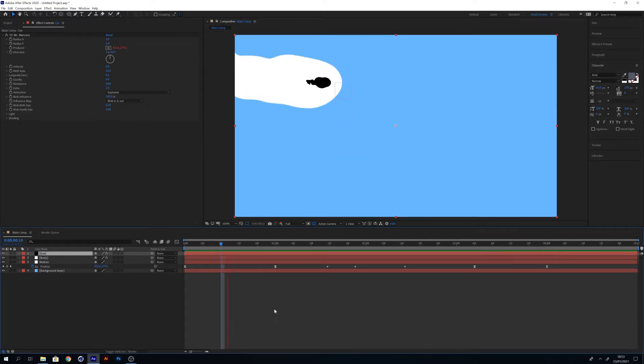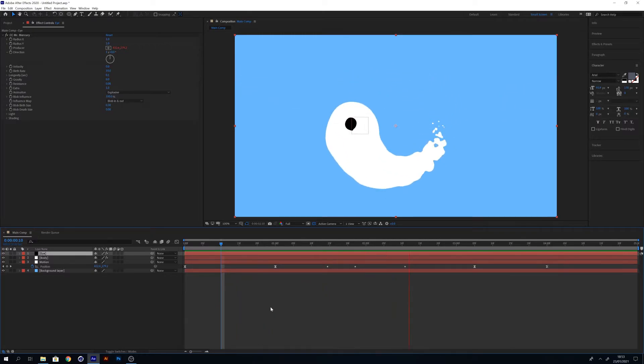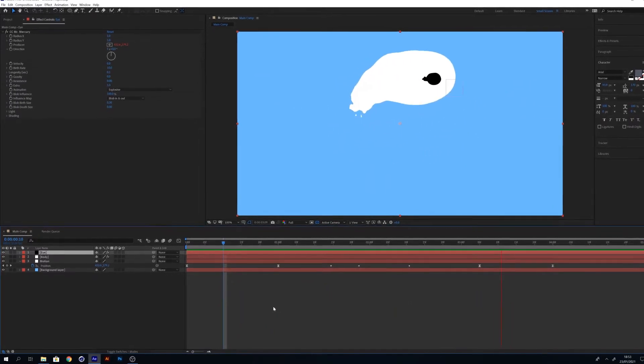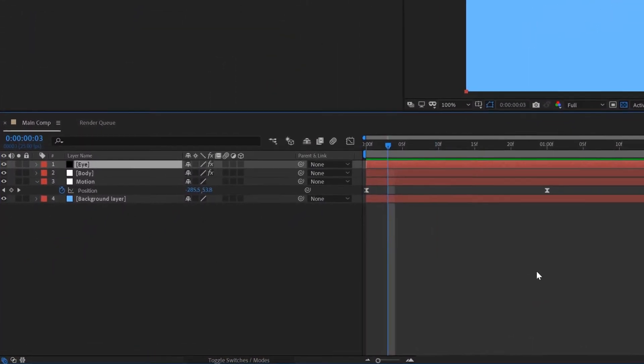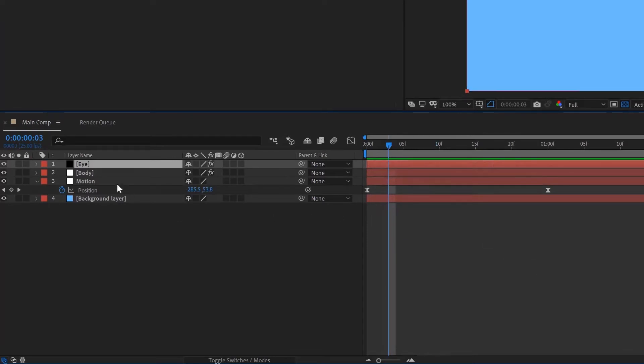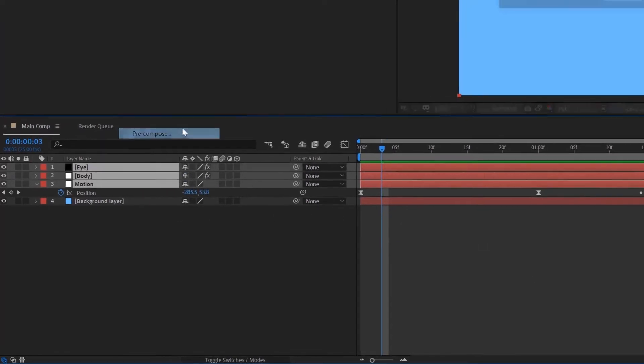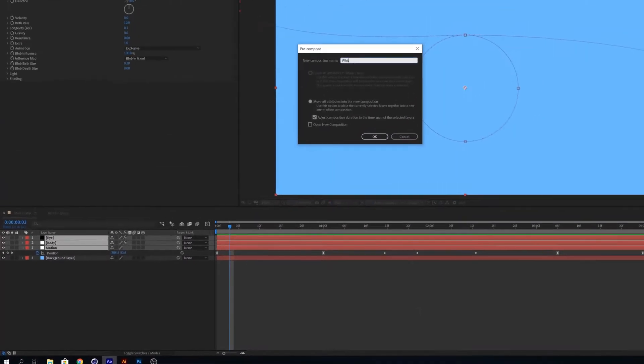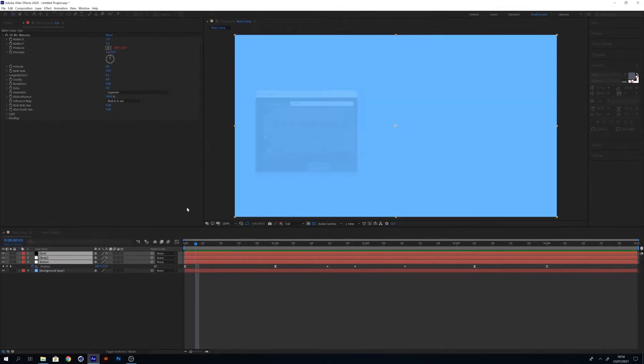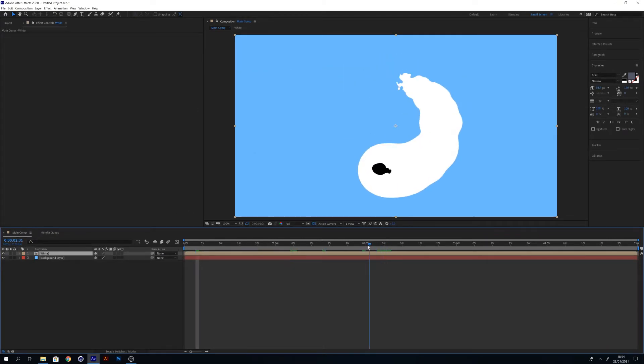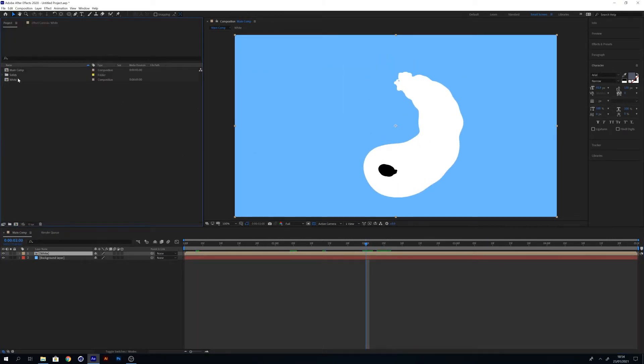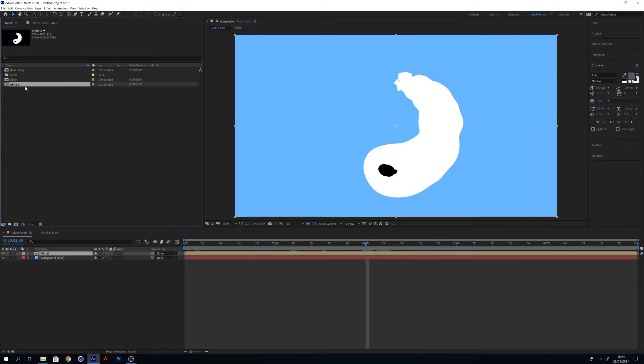Now we've created the one side of the yin and yang, we're going to create the inverted version. Select all your layers excluding the background and pre-compose them. I'm going to call it white. Go up to your project window and duplicate the white composition. Let's rename this composition black.